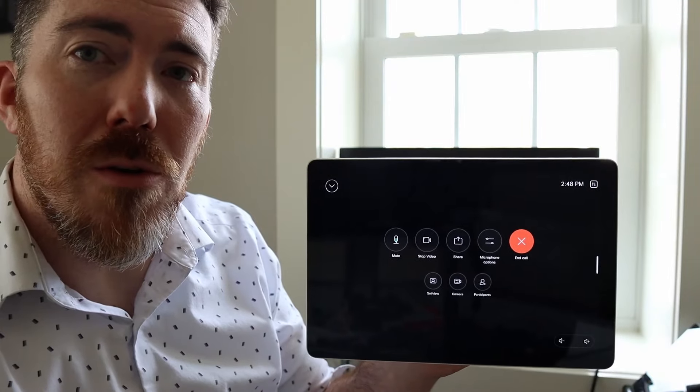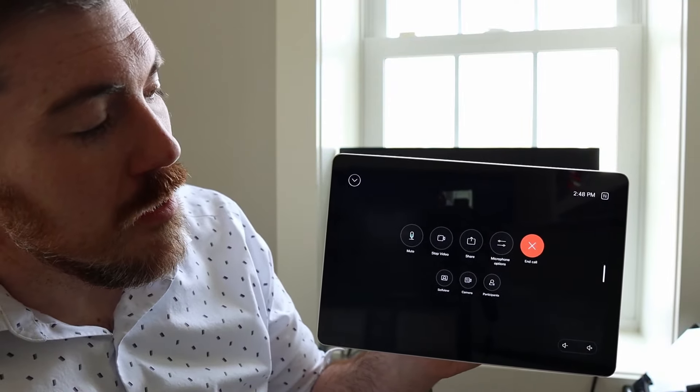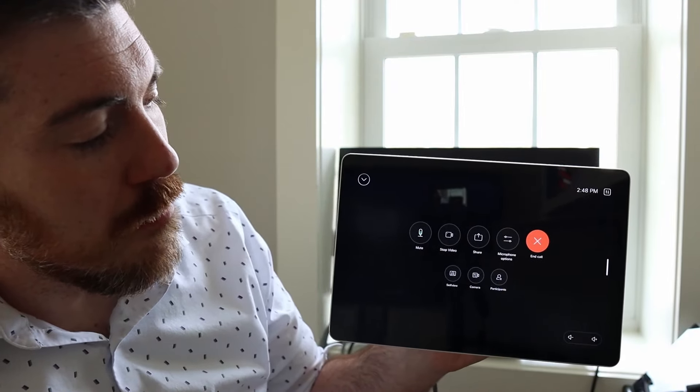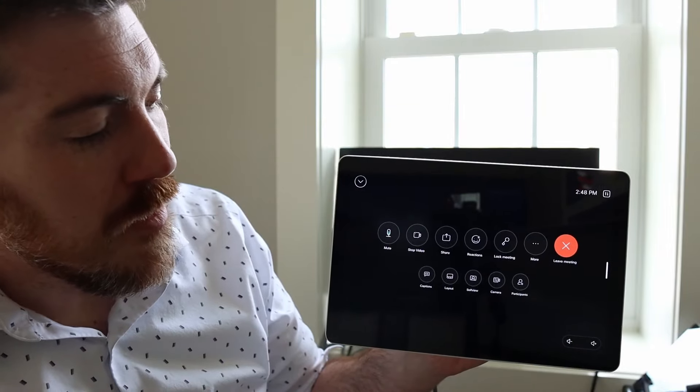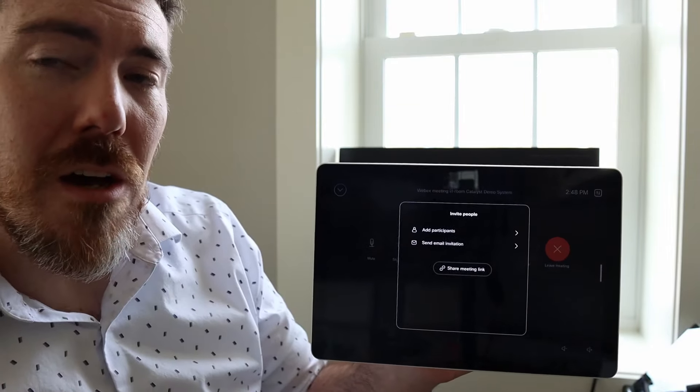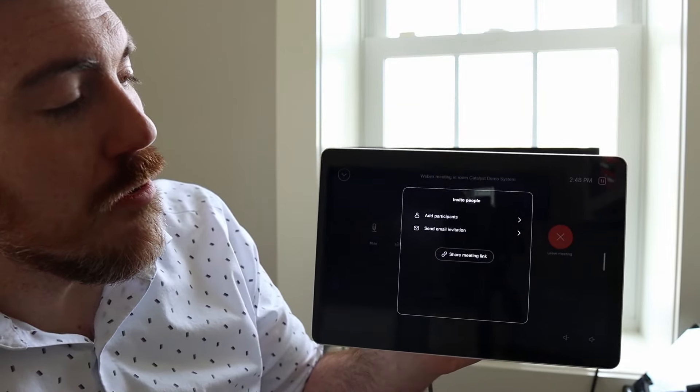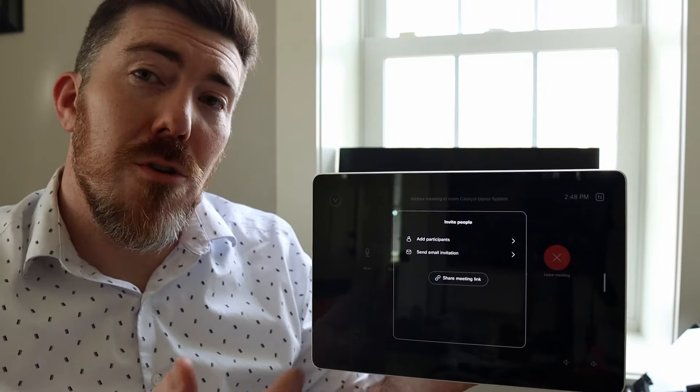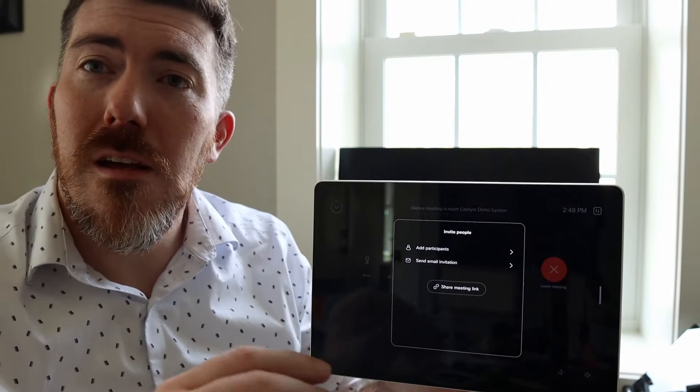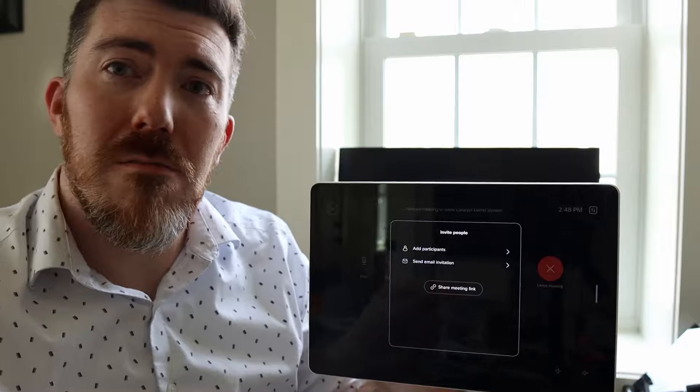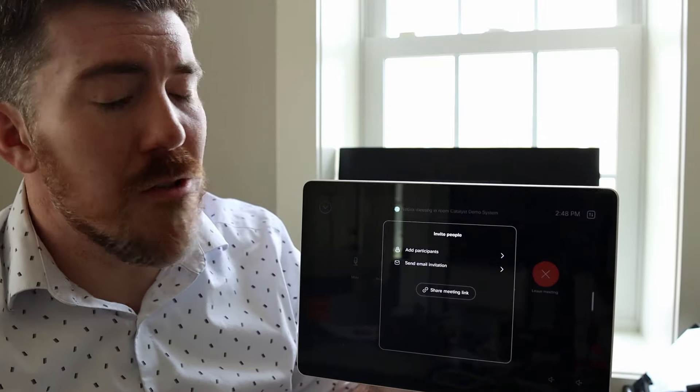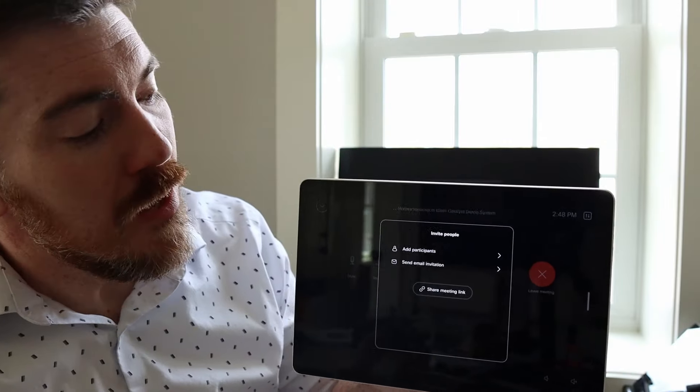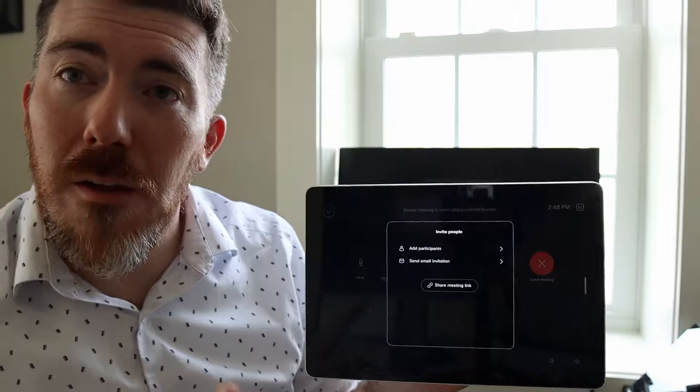You'll notice the typical device controls for a meeting: end call, microphone options, sharing, participants, and so forth. Because this is an instant meeting, it's going to prompt you to invite people to the meeting. You can hit the invite. If you have a WebEx application deployed in your organization, it'll send them a notification that way. There is also send an email.